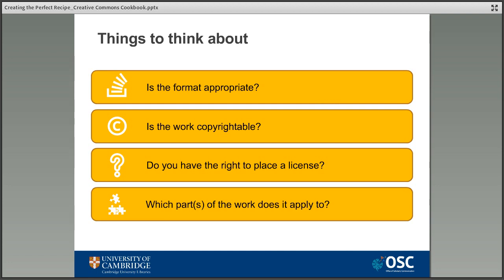Permanence is not the only consideration. Some types of format are just not appropriate for Creative Commons licenses — the most common example being computer software, where there are other more specific open licenses which can be applied. We also need to think about whether the work is copyrightable in the first place, as Creative Commons licenses can't be applied to material not already covered by copyright, such as works already in the public domain. Does the person applying the license actually own the copyright? You can't apply open licenses to material where the rights belong to someone else. Creators also need to think carefully about which parts of a larger work they're licensing — if a work takes existing text belonging to someone else and adds new images, the license can only be applied to the new elements and any statement needs to make this completely clear.